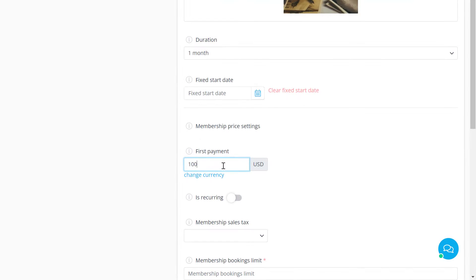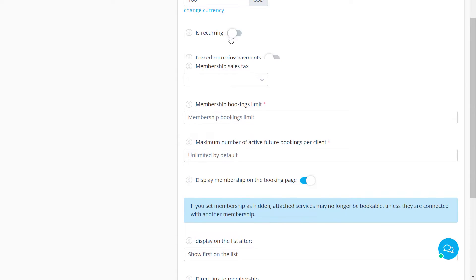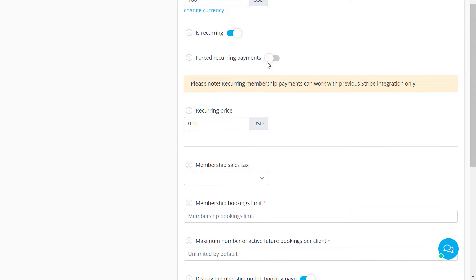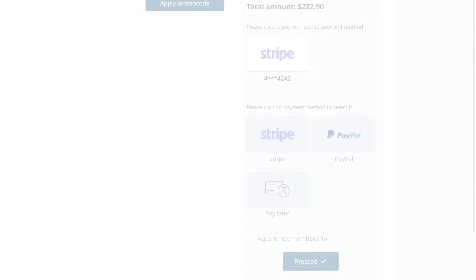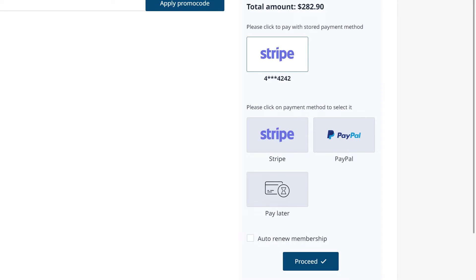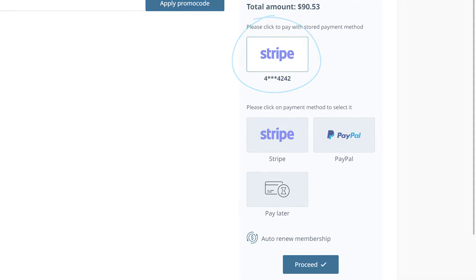You can consider setting the service price to zero if you want it to be covered by the membership. You can also set the membership up for automatic renewal using the recurring option. Set the recurring price and enable forced recurring payments if you want auto renewal to be enabled by default. If a client saves their payment or if you enable forced recurring payments, this will work as a vaulted payment and will allow both you and your client to use the payment for future purchases.